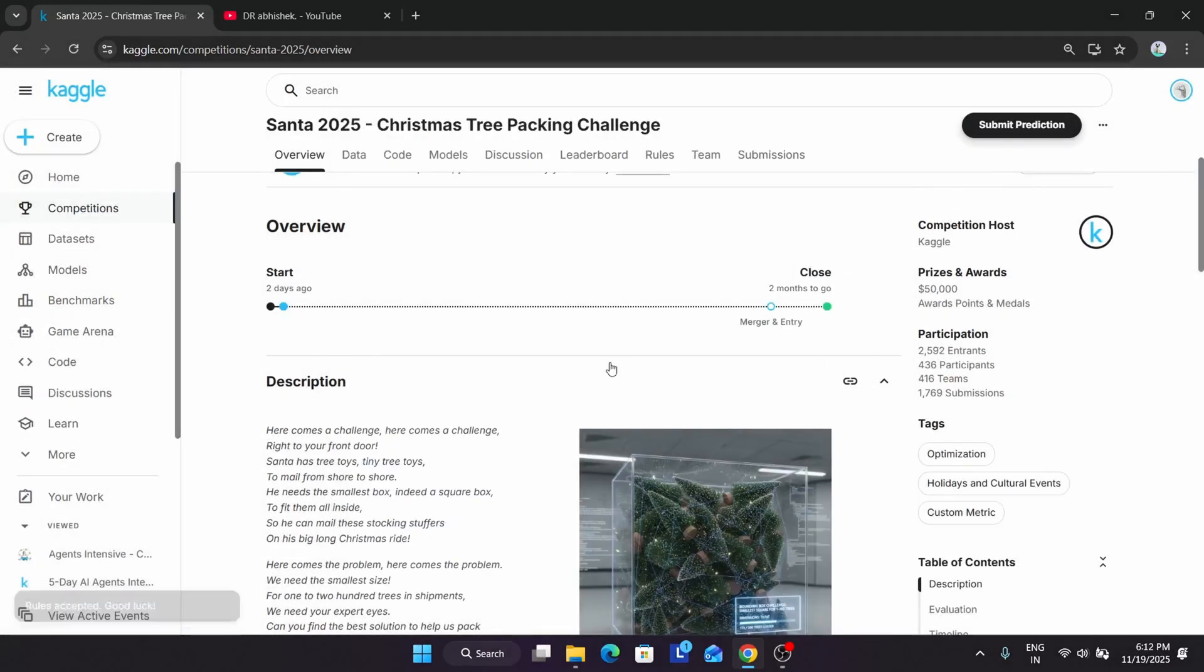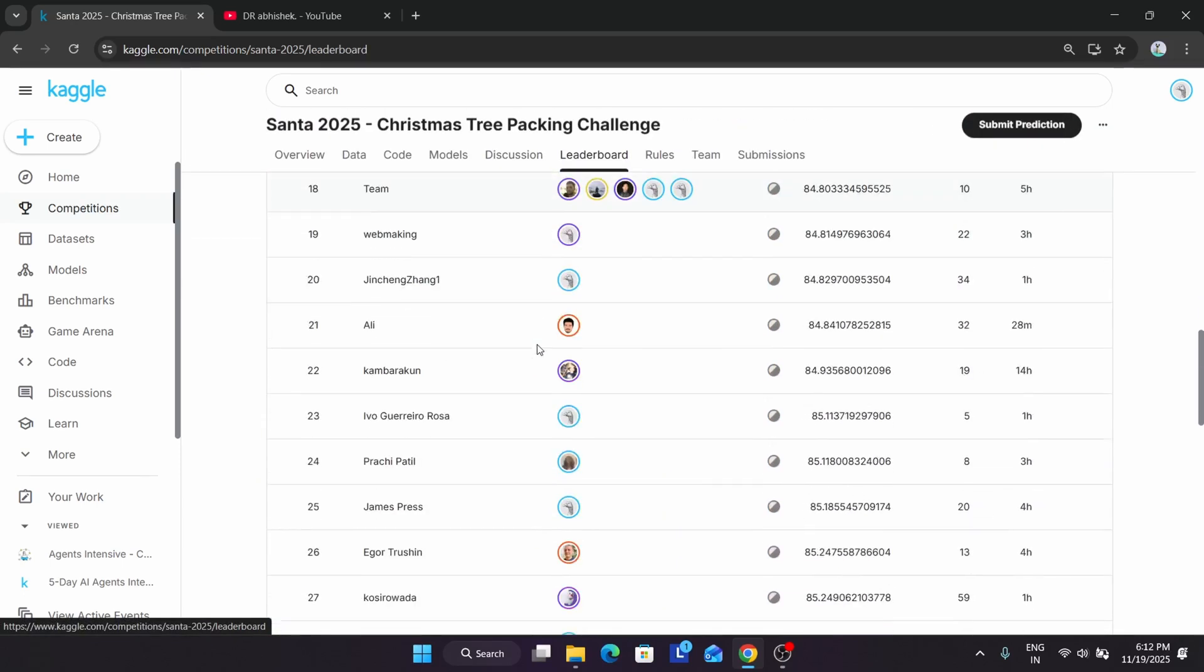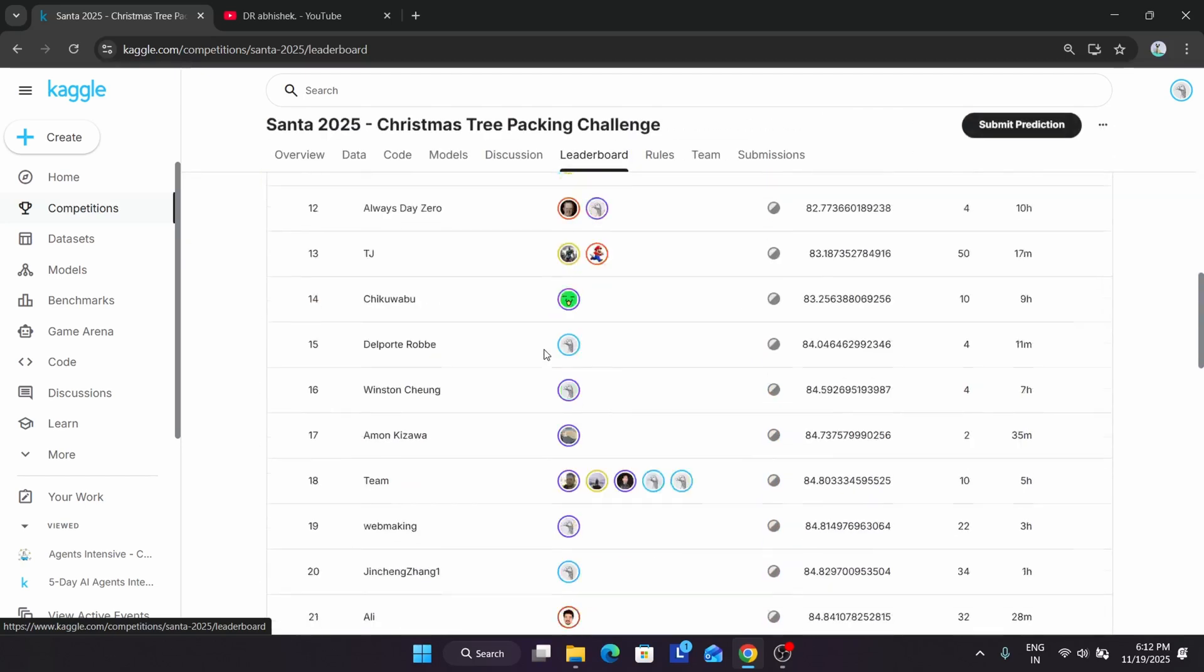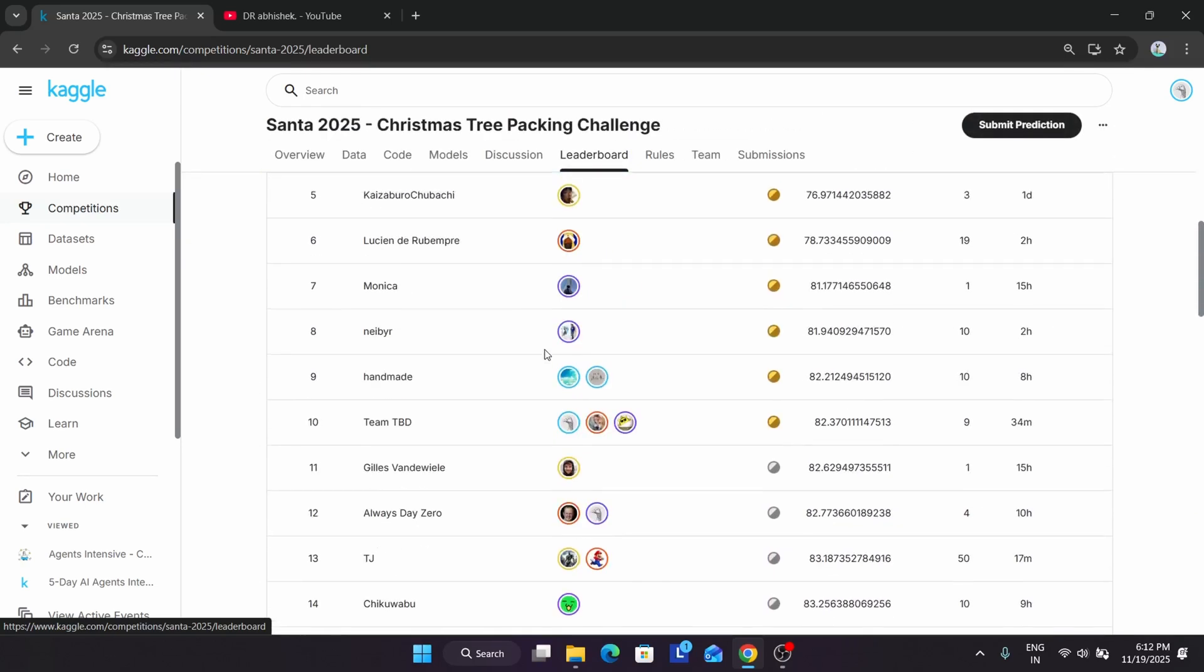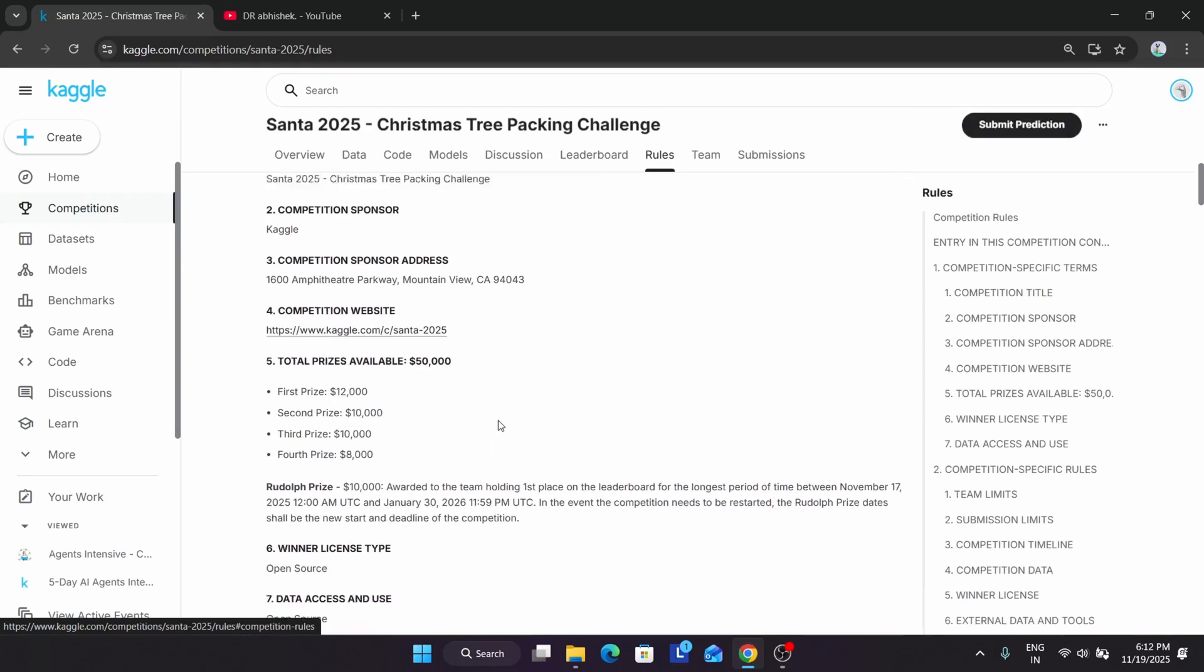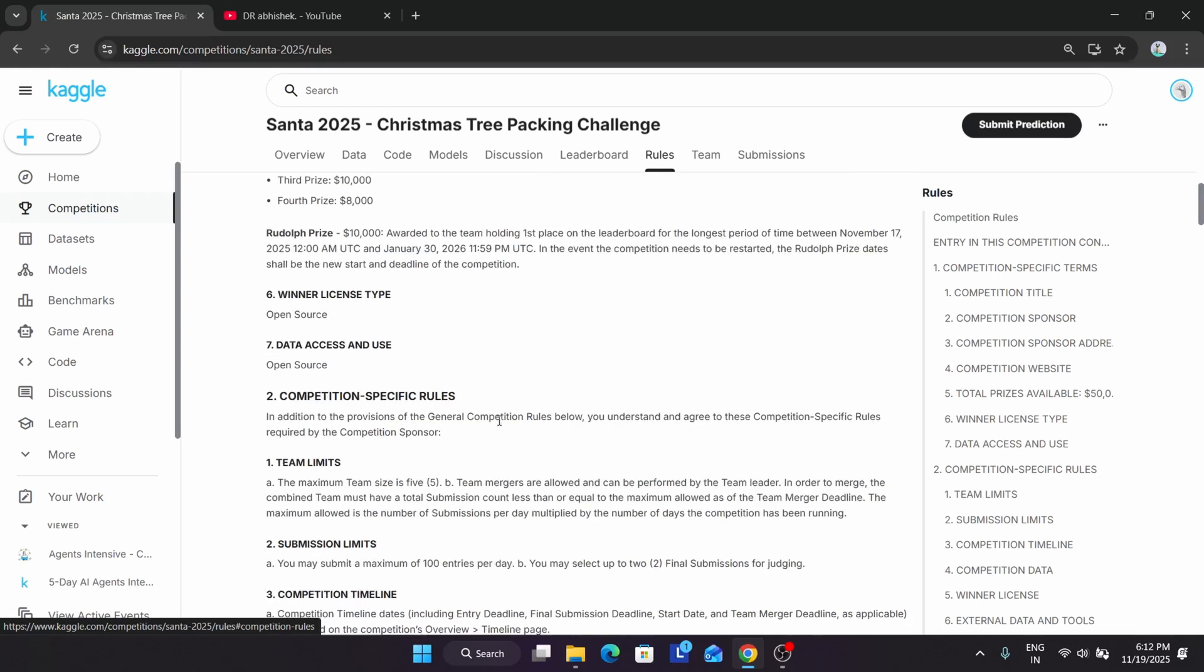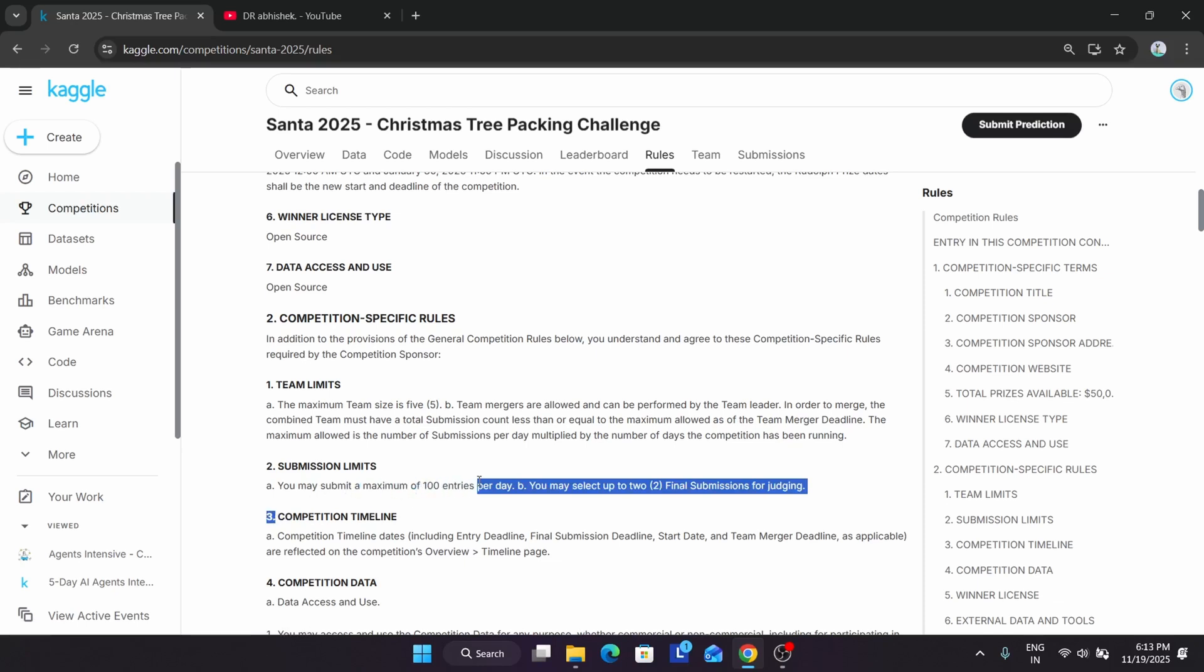You can see multiple people have already started submitting projects. As the event started recently, you can start your journey here. You can see the rules—these are all the rules mentioned over here, and the prizes also. For submission, you can submit a maximum of 100 entries per day and two final submissions. Unlike the five-day intensive course, you have a chance to give two submissions over here.